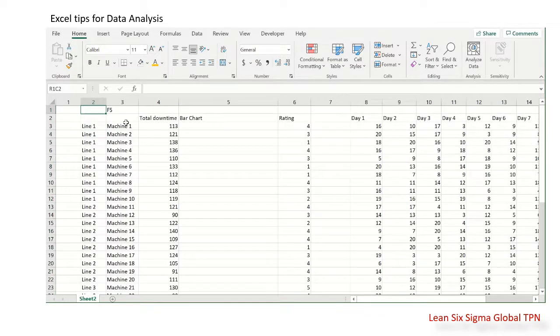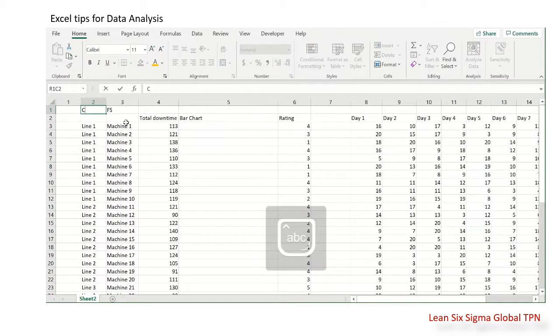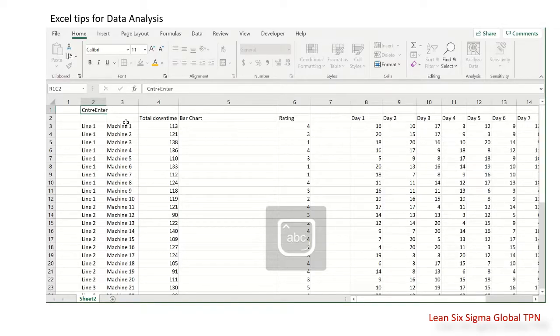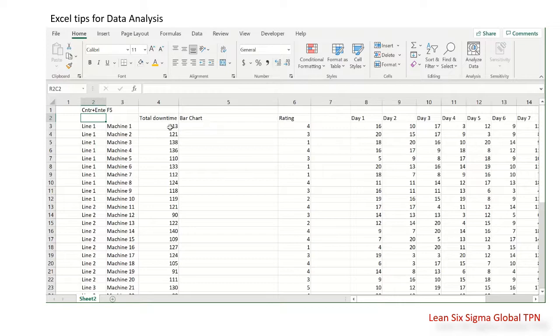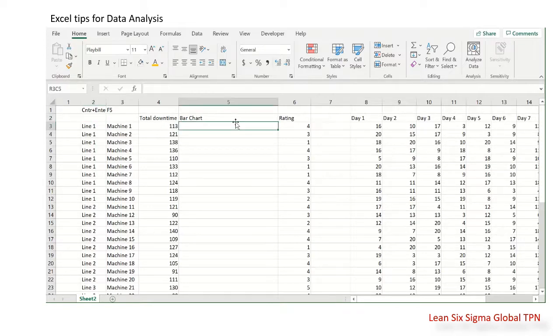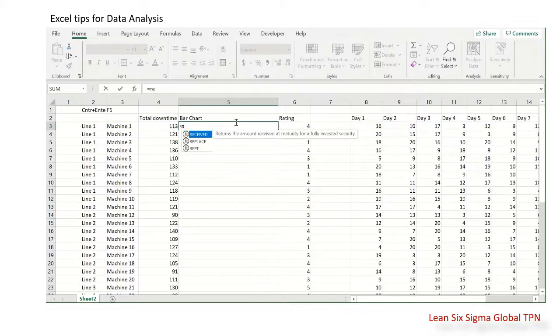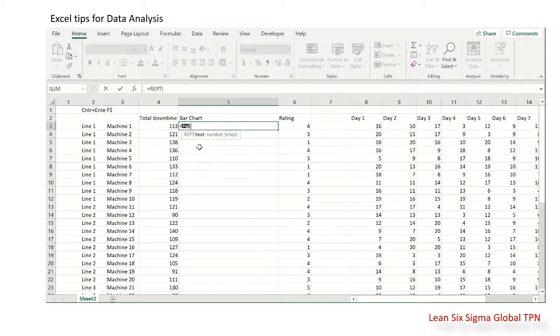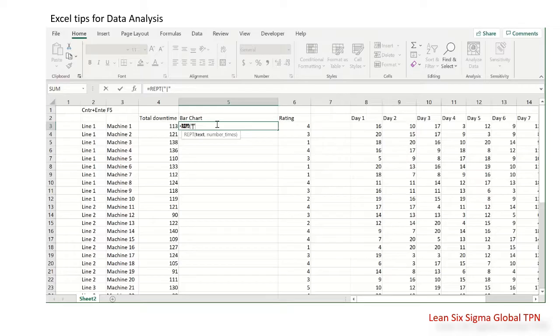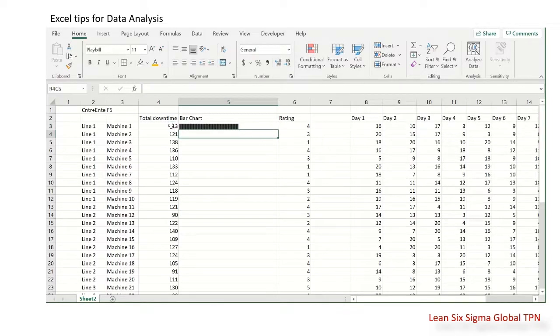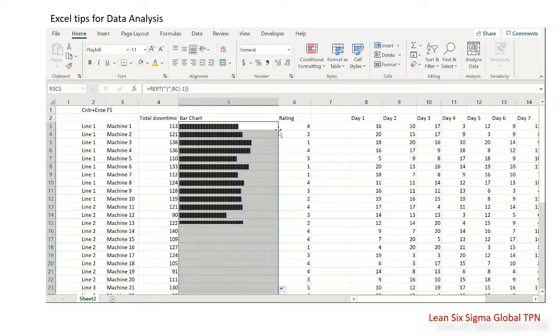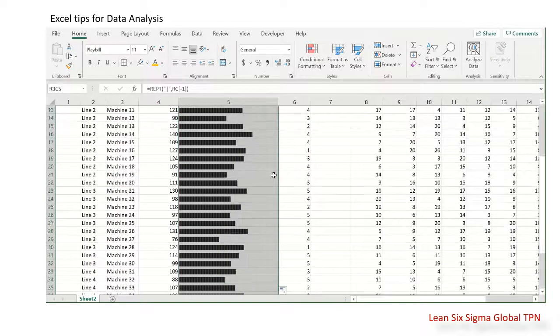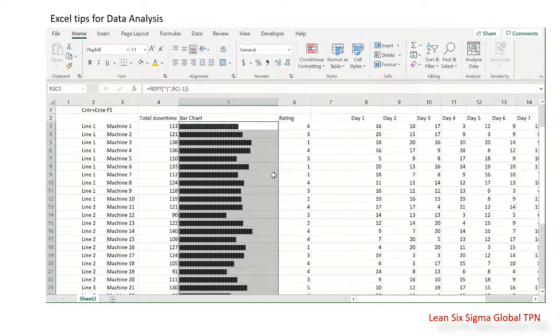Now for the bar chart. You use this function. Remember, the font here is Playbill. So we have a bar chart for the rating.